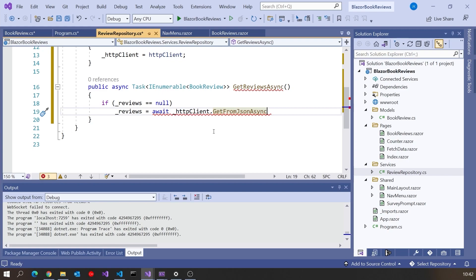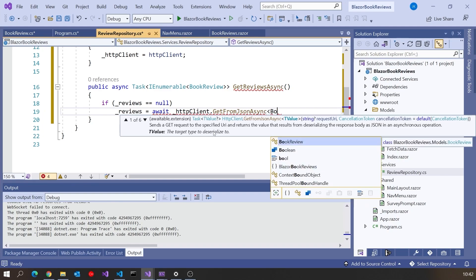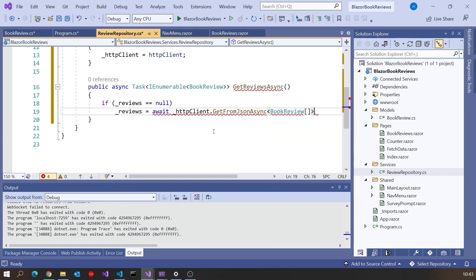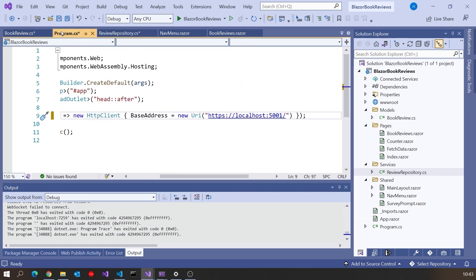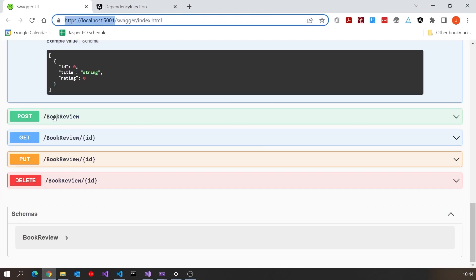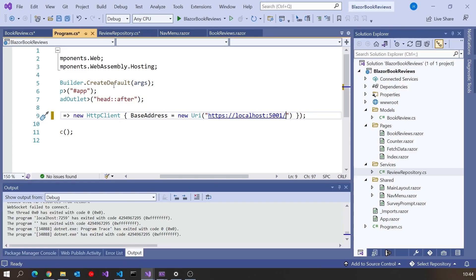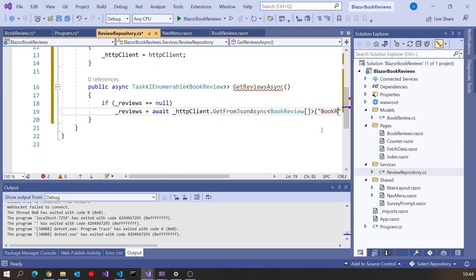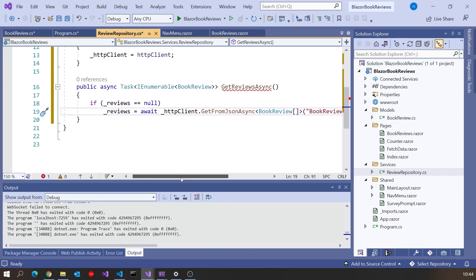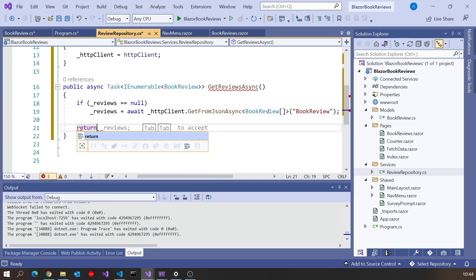Then as a generic we need to give it the type that it's going to convert the JSON into. That's going to be, let's just go for an array of BookReview. And then we need to give it the path. Remember we already set up the base address so all we need to pop on to the end of that is the slash book review which is what we have for the endpoint there. So if we just do that, that's going to take in book review.